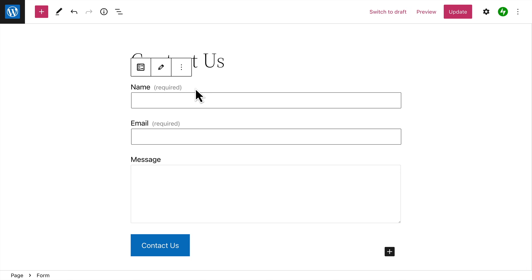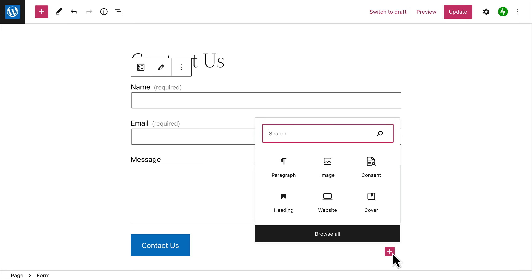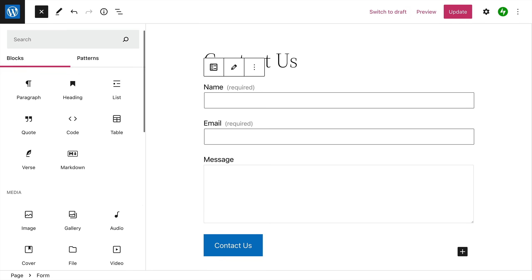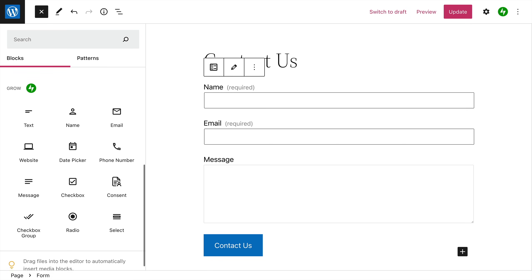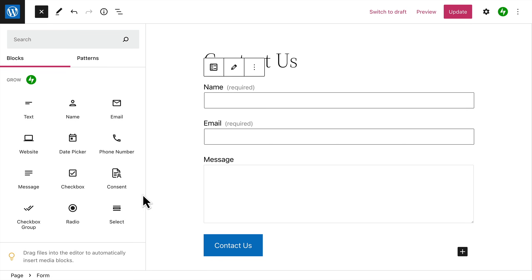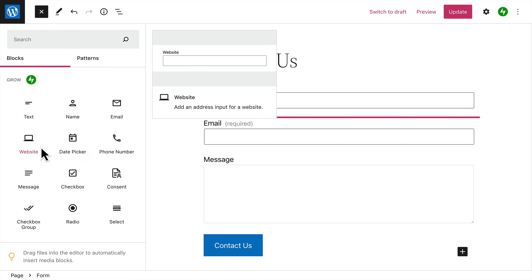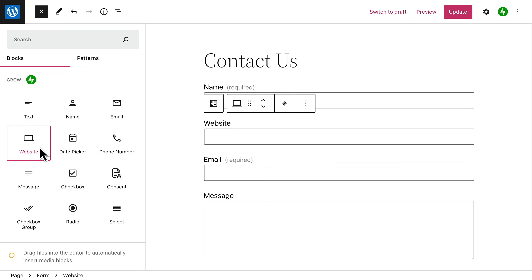to start with, like the visitor's name, email address, and a brief message. But you can also add additional form fields by clicking the block inserter icon that appears at the bottom of the form, then click the button to browse all the available form fields you can choose from. When you find the field you want, just click to